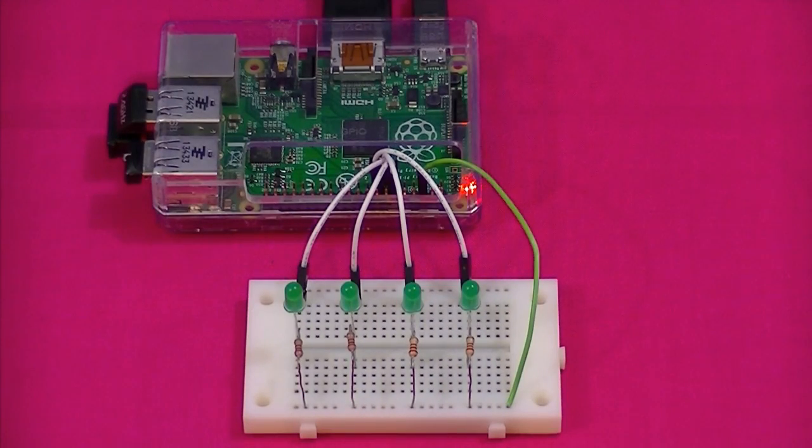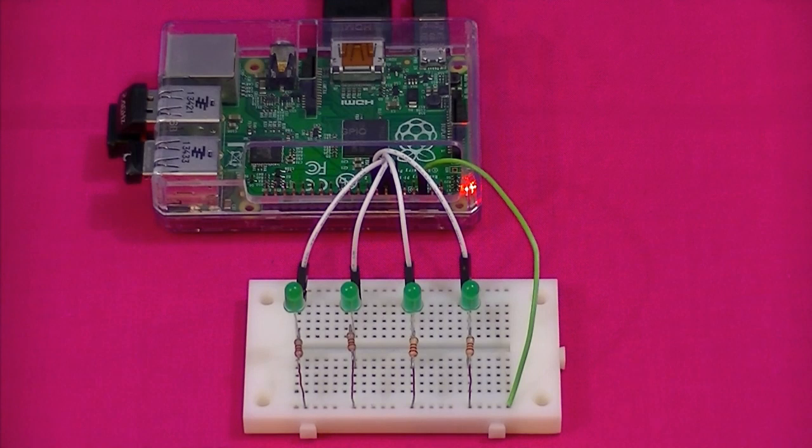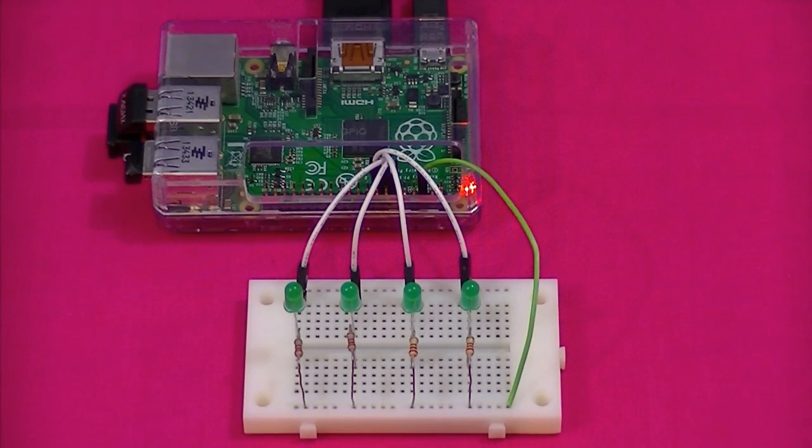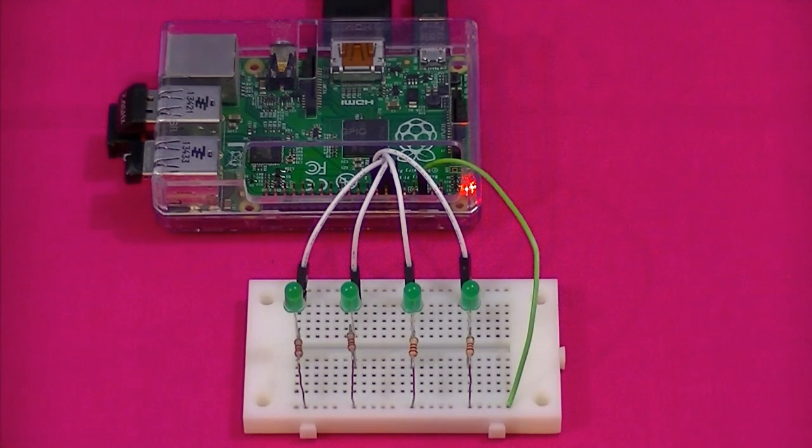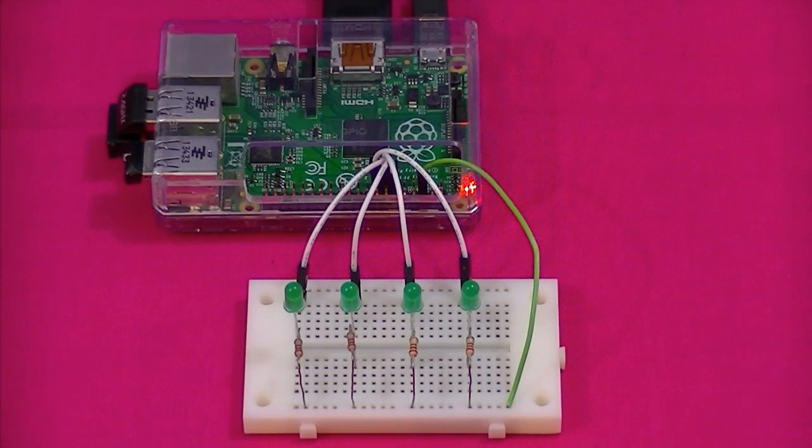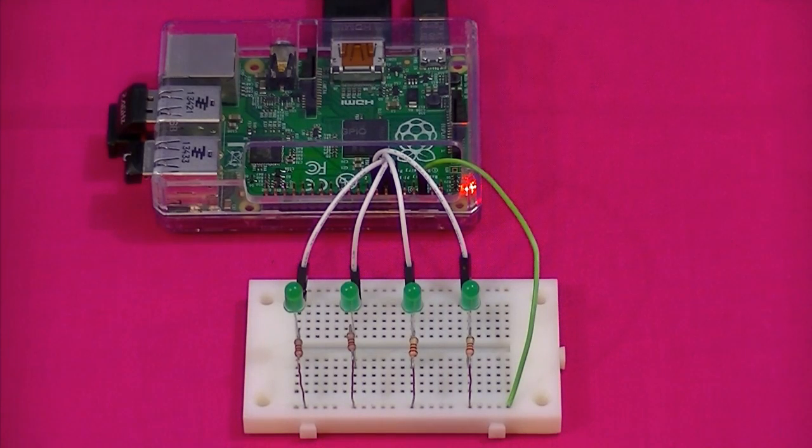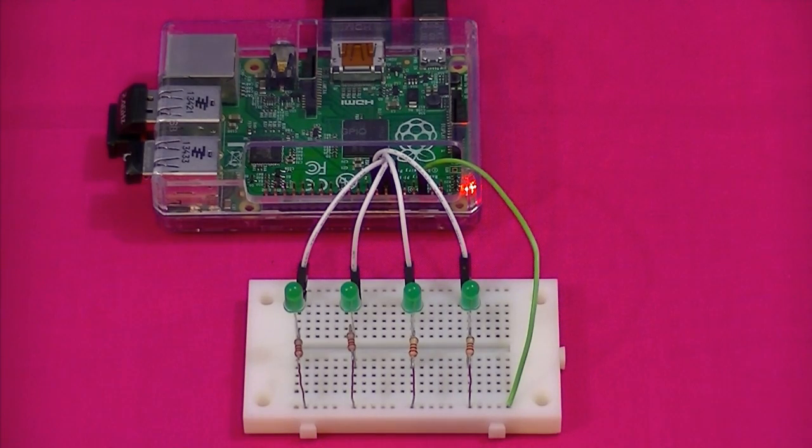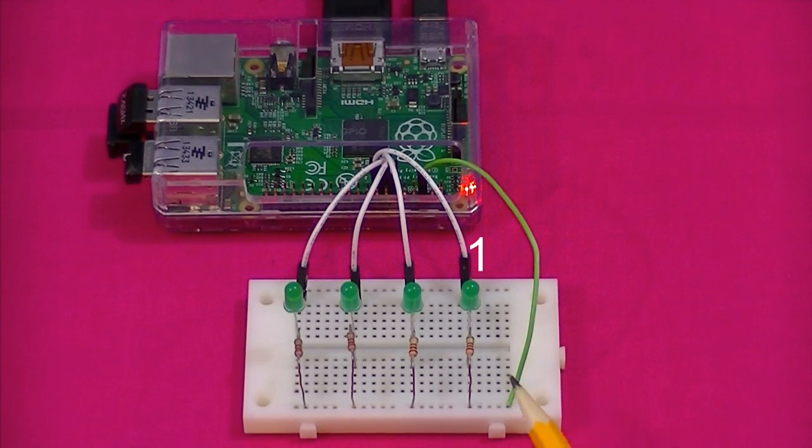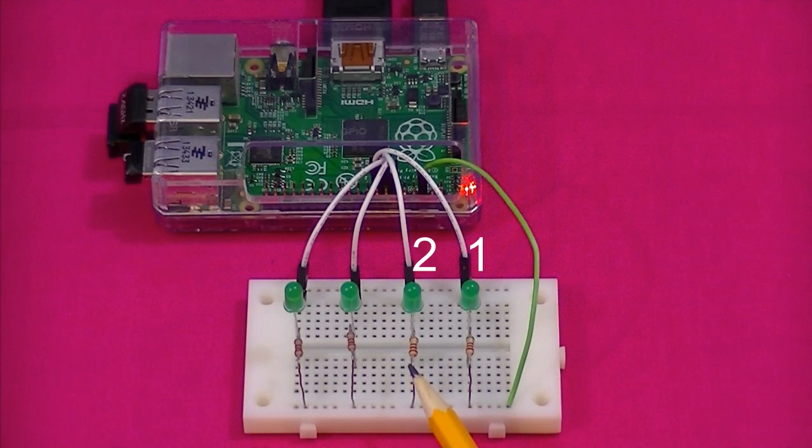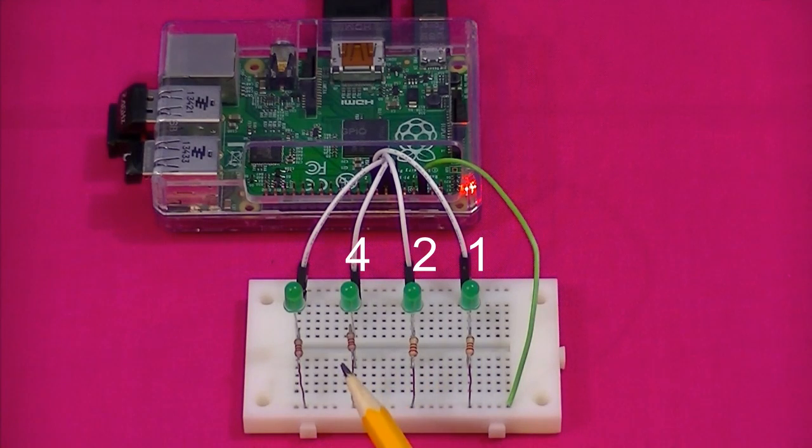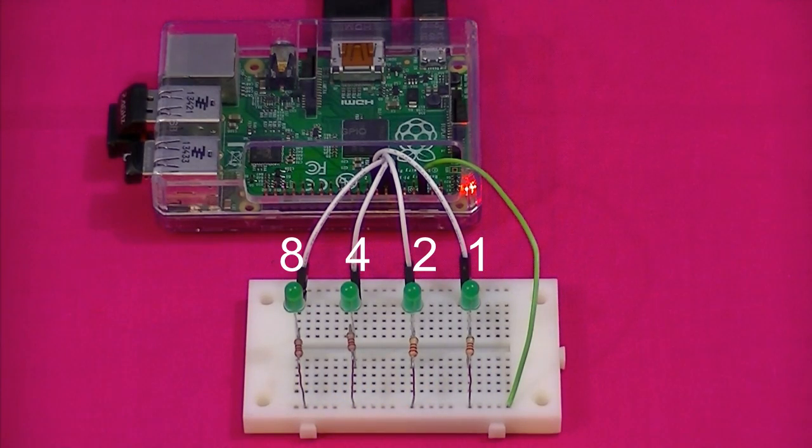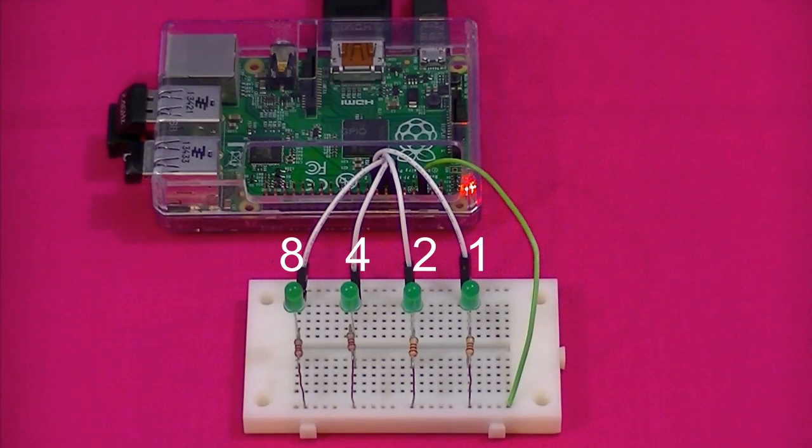In binary we have to approach things differently. Because we don't have ten digits to work with, we only have two digits, one and zero. The LEDs can be switched on or off. So the values we assign to each LED, each bit, must reflect this. The values assigned to each bit are one, two, four and eight. A good way to understand the reason for this is to simply count in binary.